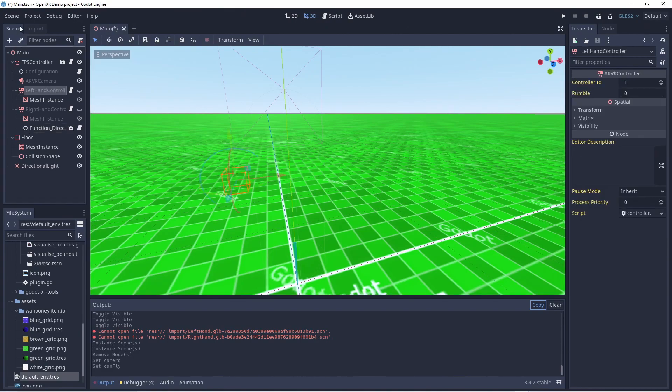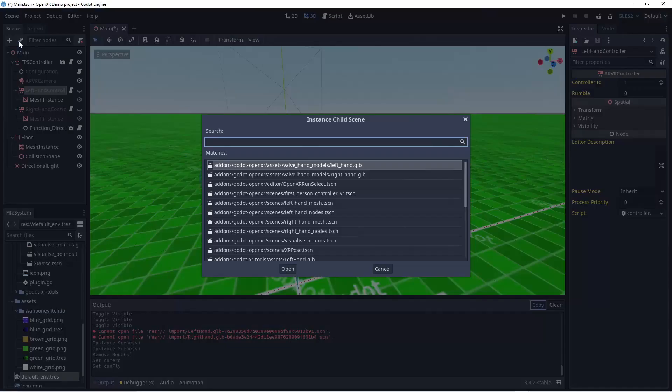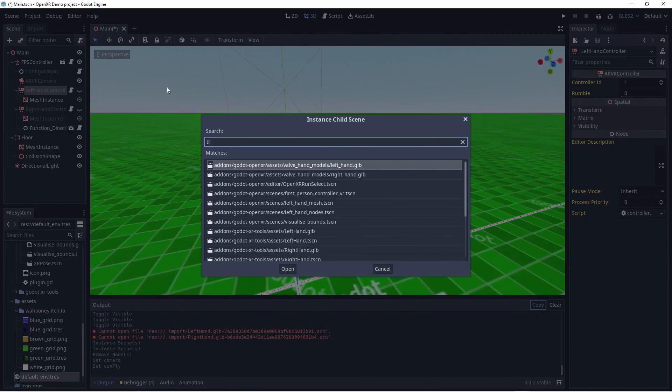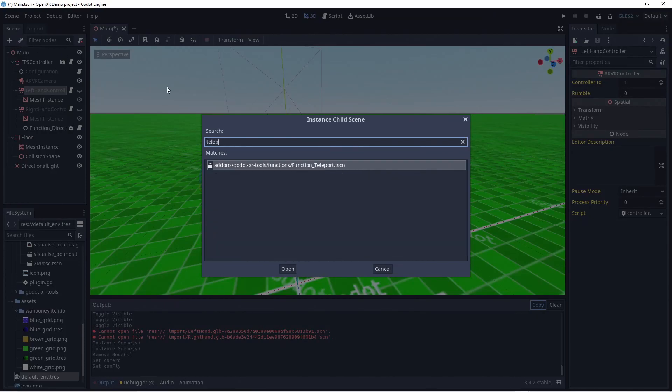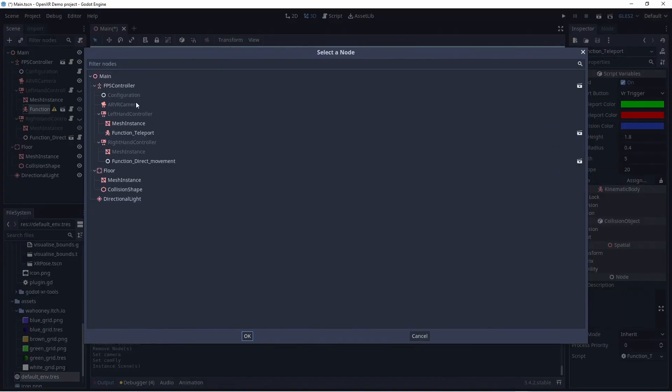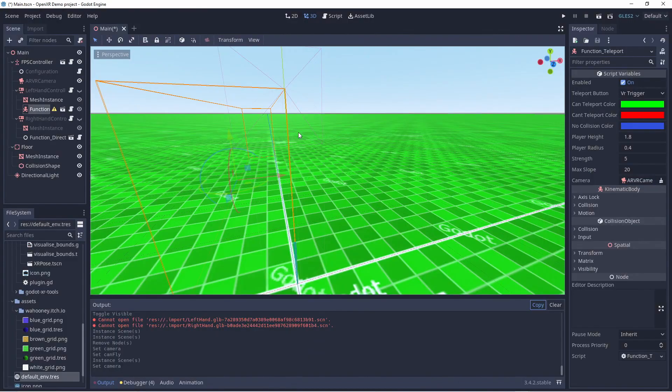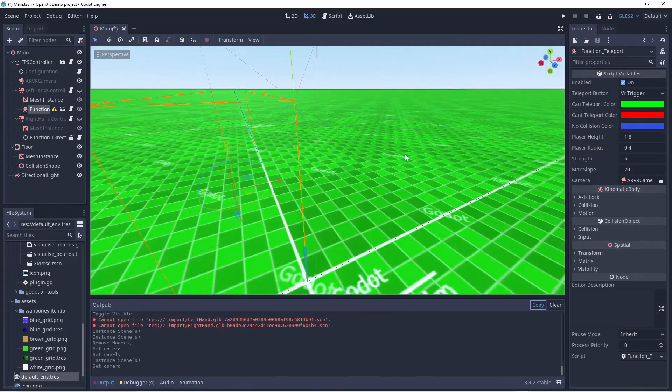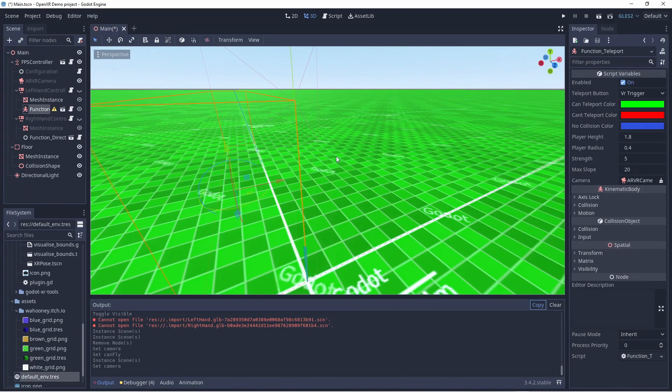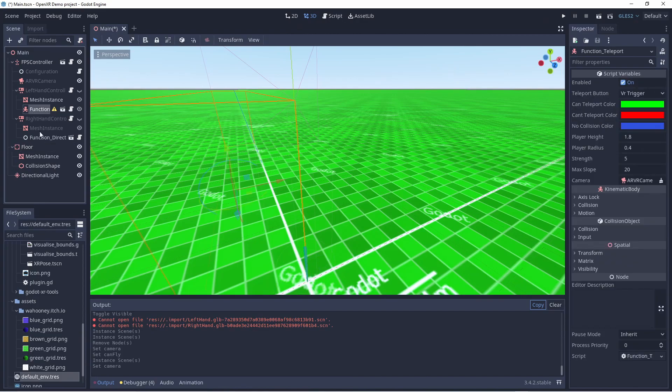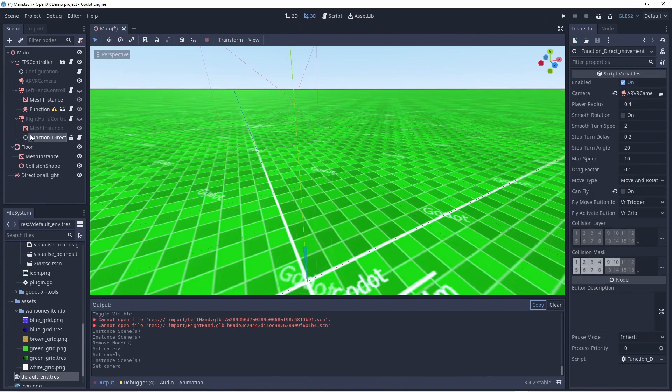On our left hand controller, we'll add a scene that implements a teleport function. This function allows you to teleport around the world, which for many people is an effective way to move around the VR world without getting motion sickness. Again we need to tell the teleport function where our ARVR camera node is in our scene, so it can use this. Now both the teleport and direct movement functions use the Godot physics system to work and will interact with our floor.